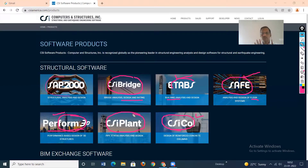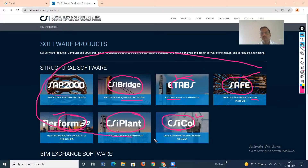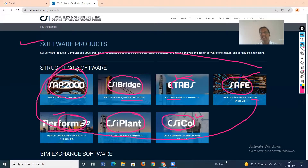CSI Plant is for piping systems in the petrochemical industry, where there are many pipes and the design of those pipe systems is required. These are the commercial softwares from the CSI product line. As mentioned, SAP 2000 is the original software in which everything is possible, and the others are commercial softwares developed for specific purposes.